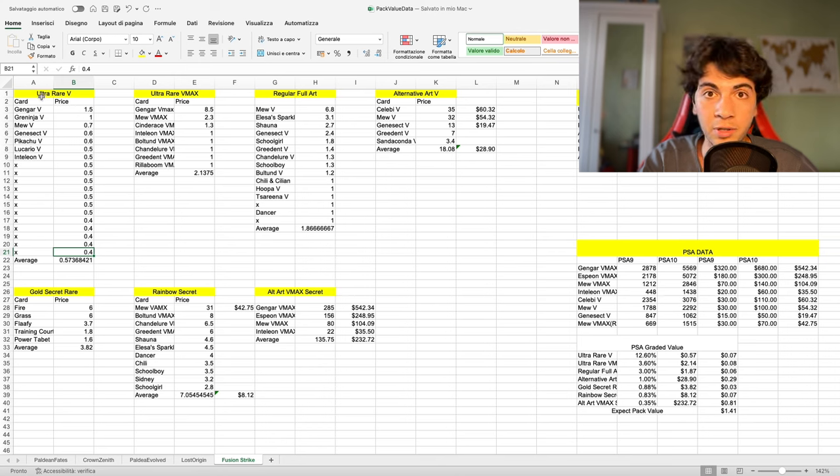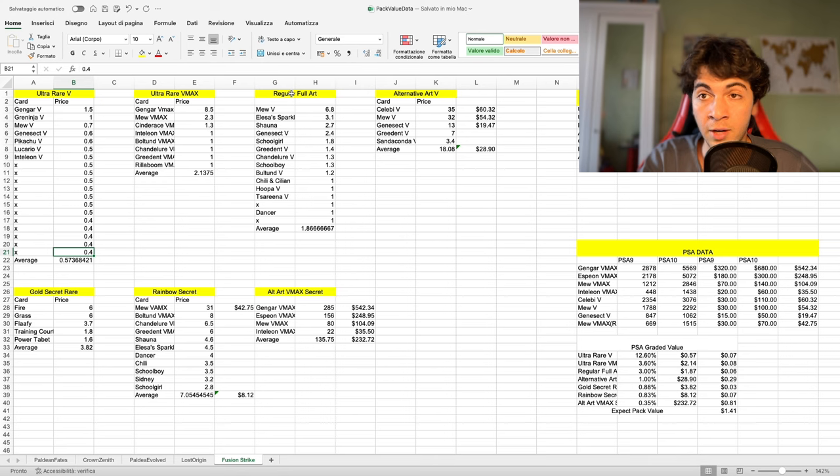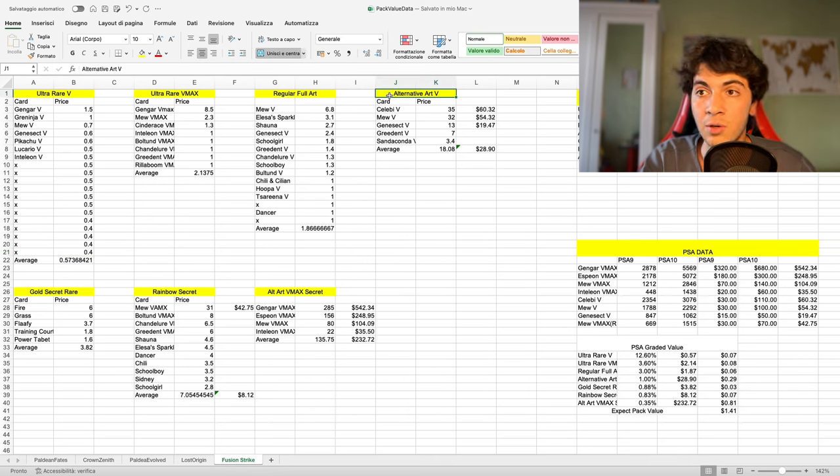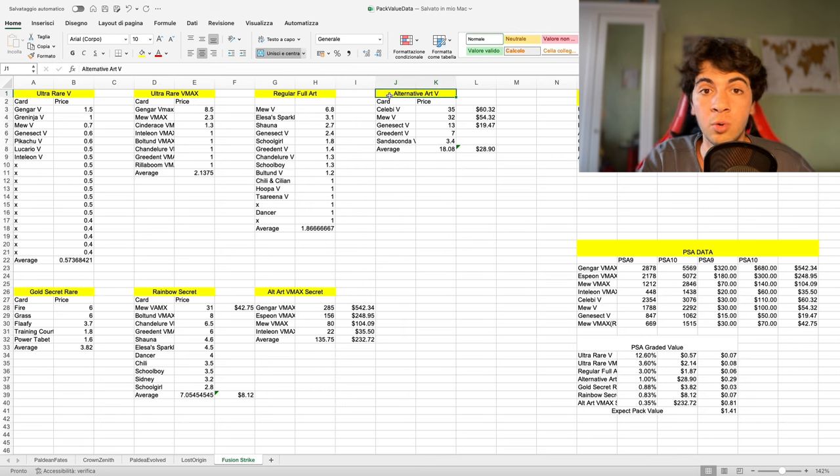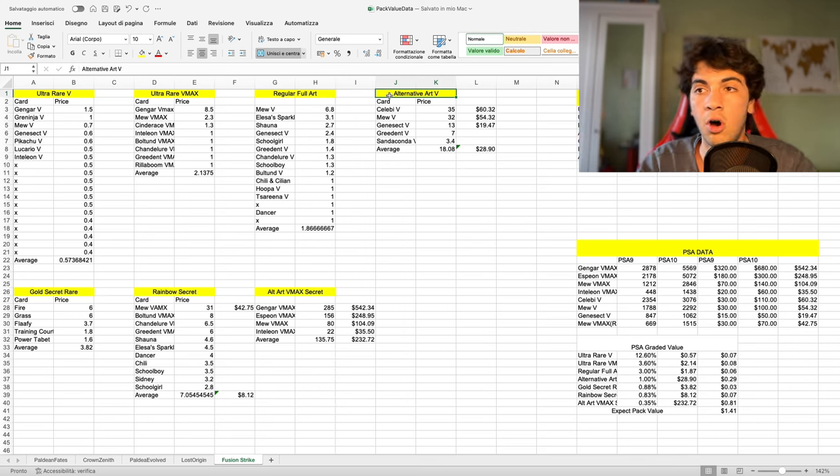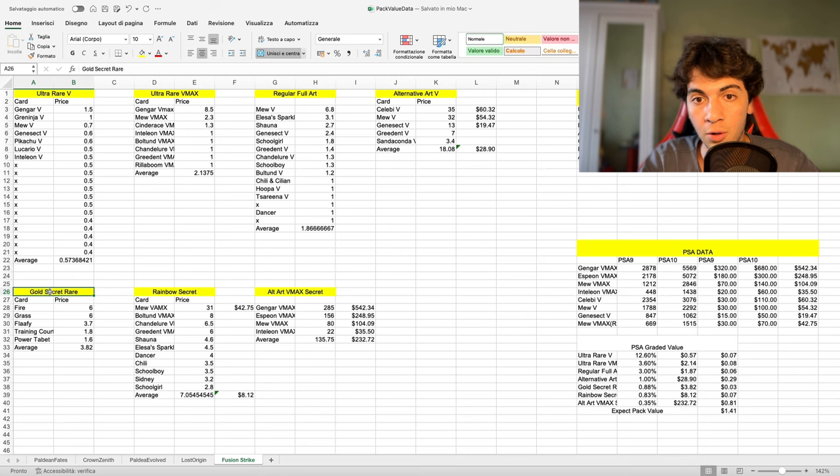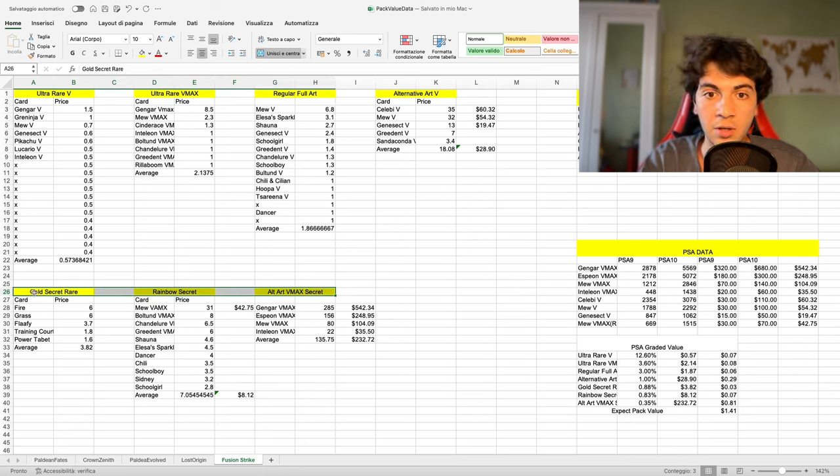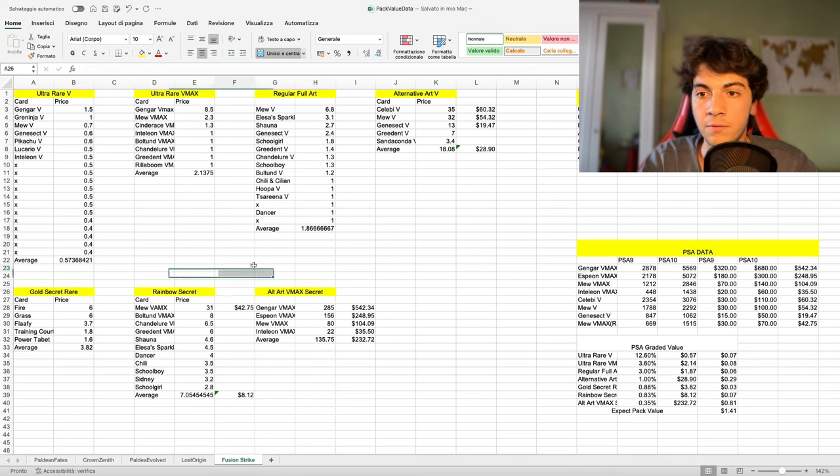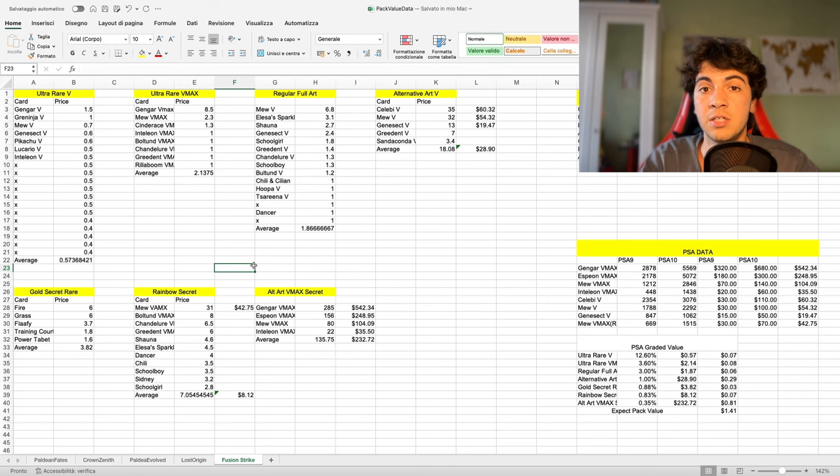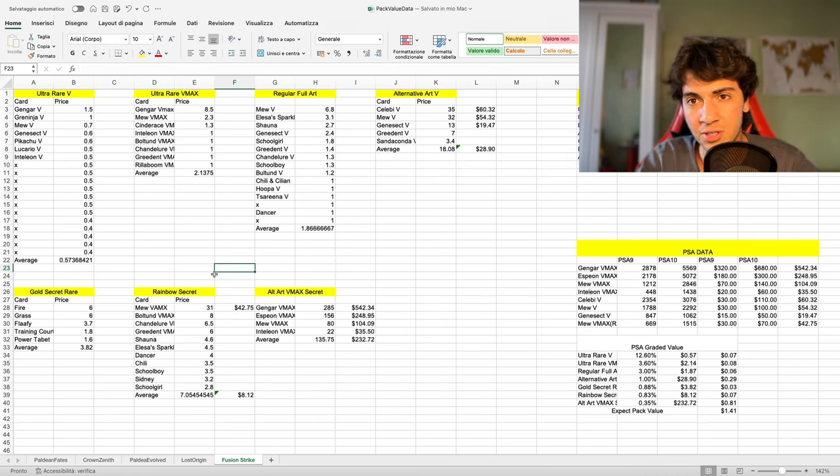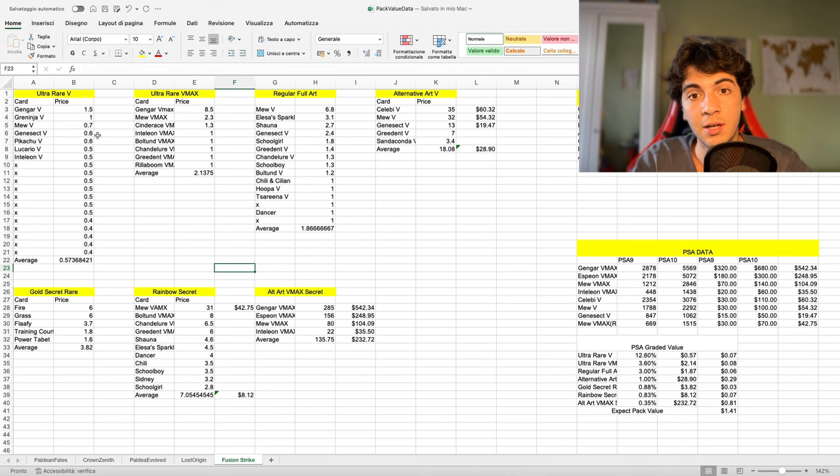So simply ultra rare, ultra rare VMAX, regular full art, which is also in the ultra rare category. And then alternative art V, which also is as well in the ultra rare category. But it's, let's say, a section of its own. And then we have all down here, we have all the secret, color rare secret, rainbow secret, and then alt art VMAX secret rare. So, there's not really much to say.